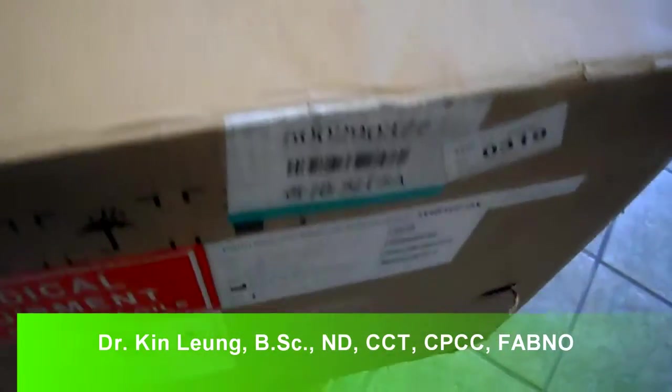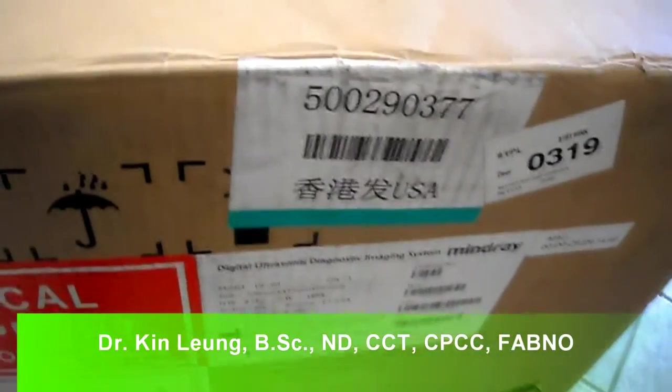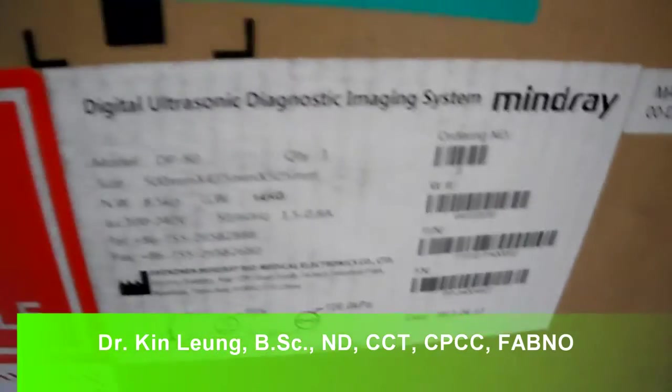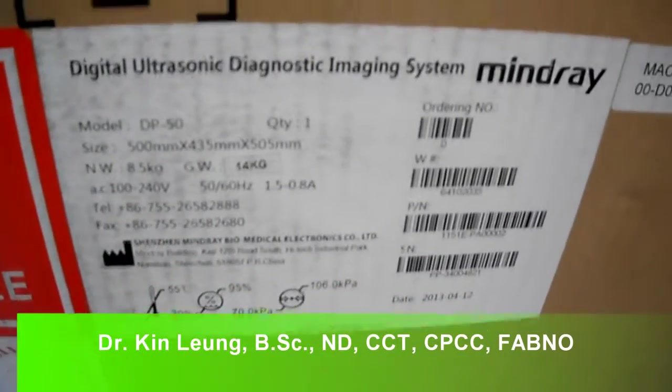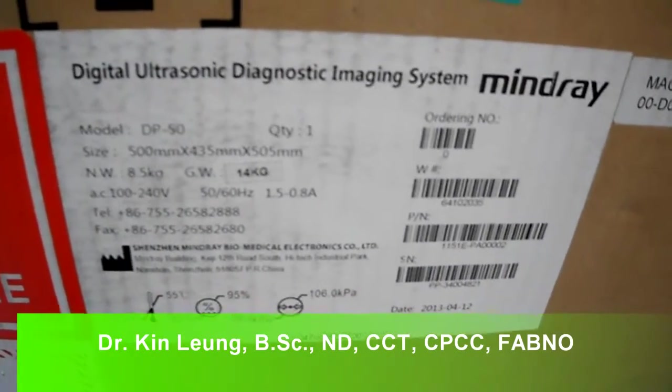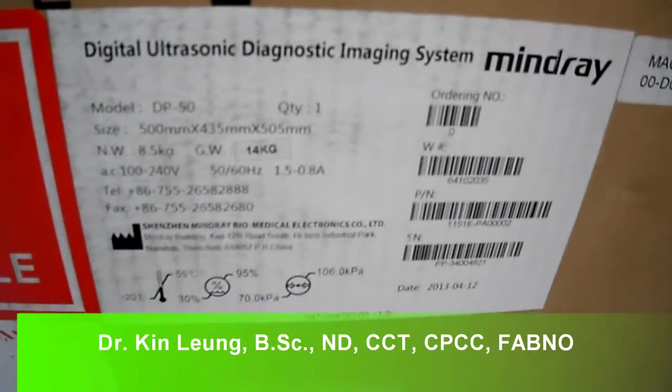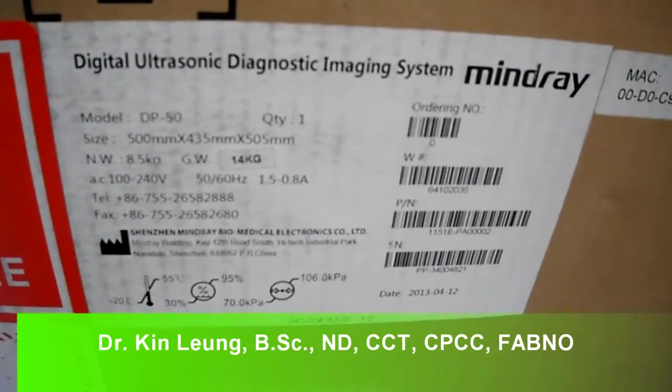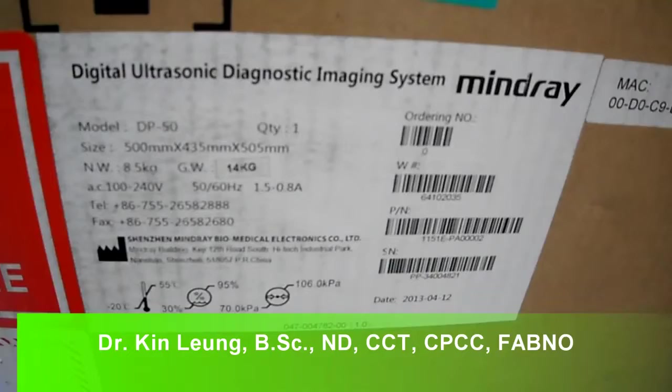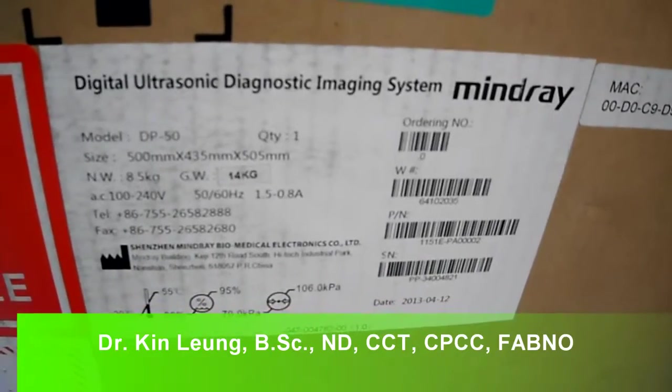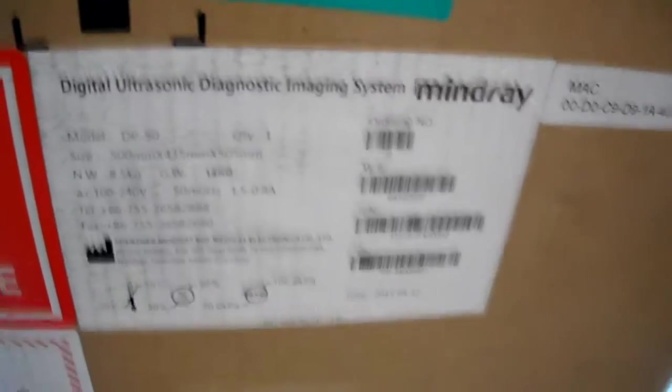Today I am unboxing a Mindray DP50. It's basically an ultrasound machine, a portable ultrasound machine, and it also comes with a trolley.